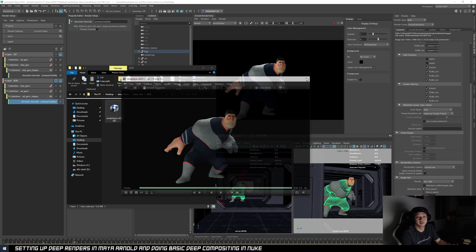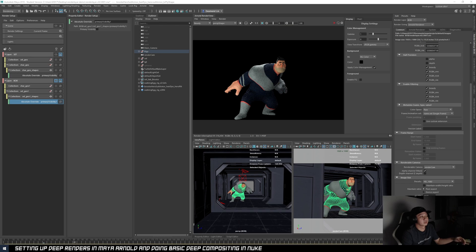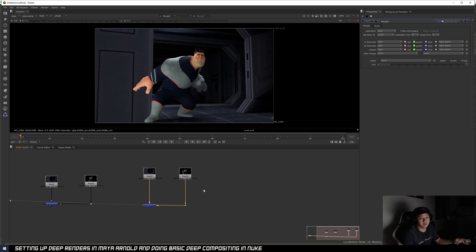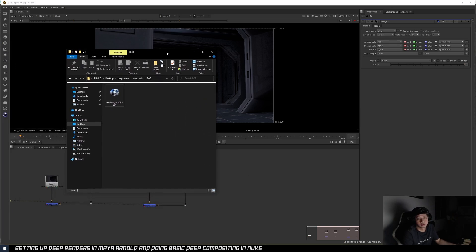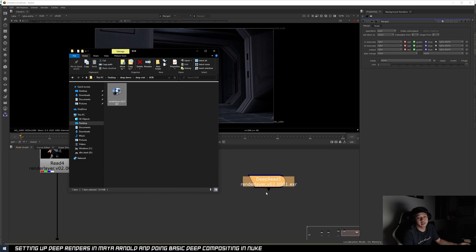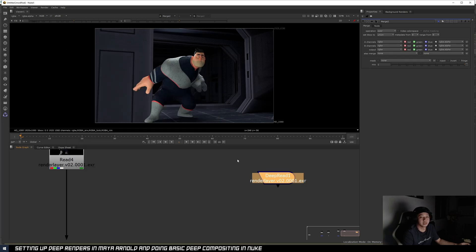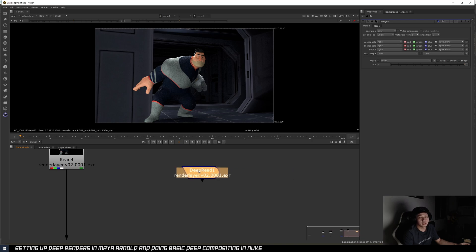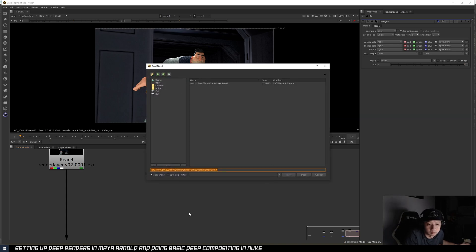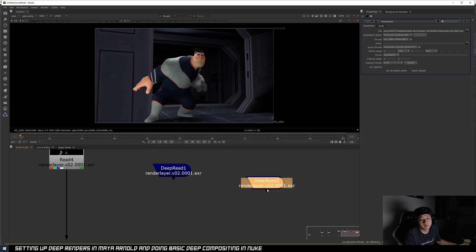The rendering is the simple part. Now, how do we use that in Nuke? To import Deep renders, you can click and drag the file in and Nuke will detect it's a Deep EXR and bring it in as a different node. If you don't know this, you can just use the Deep Read node — it's the same thing — then choose your EXR file.